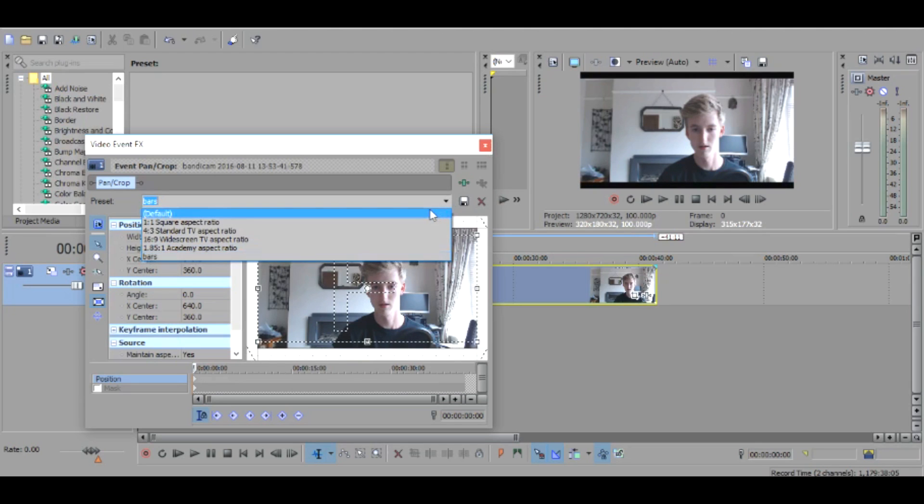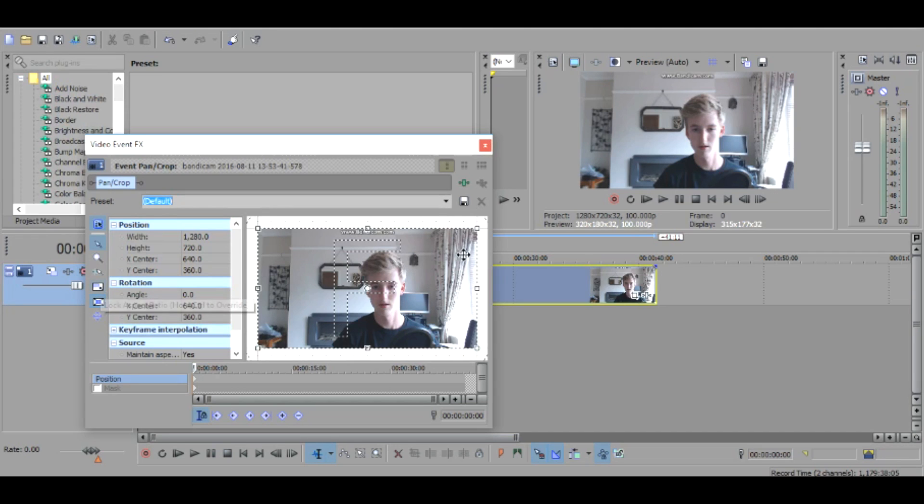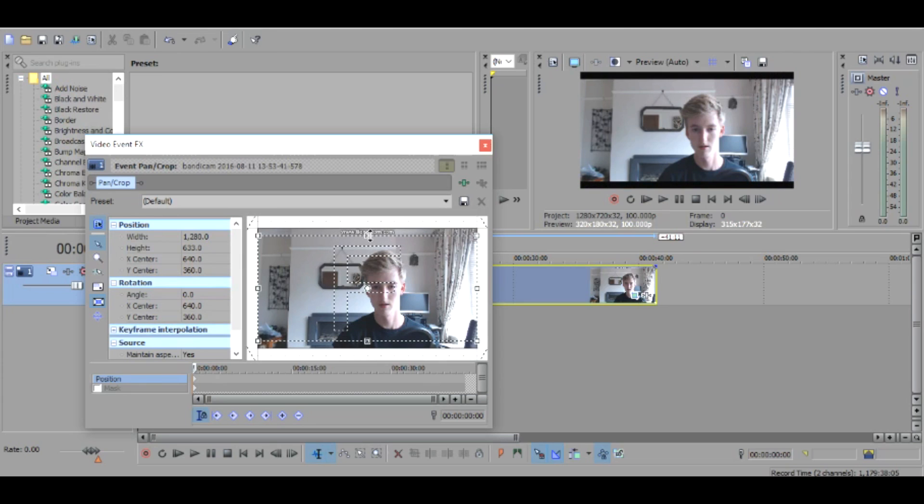Basically you want to make sure this is checked and this is unchecked, and then you want to click this and it's really easy, just drag it down like so and you get this really cool black bars effect.